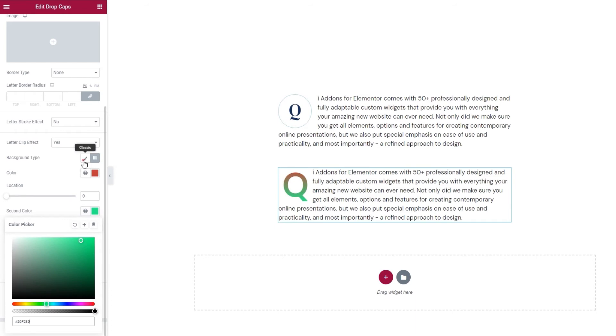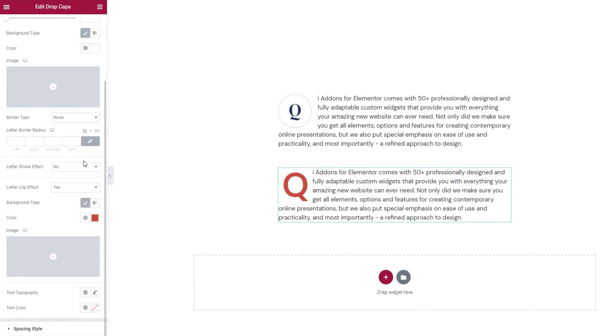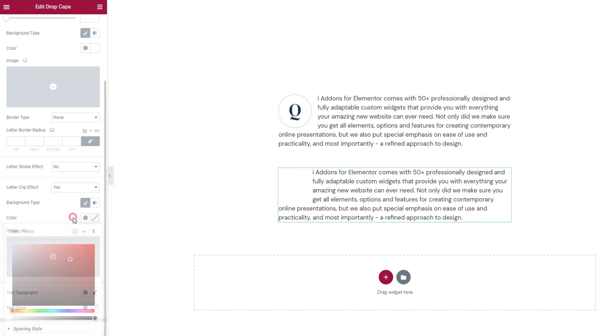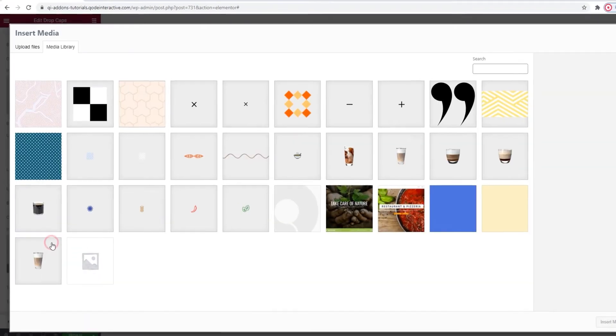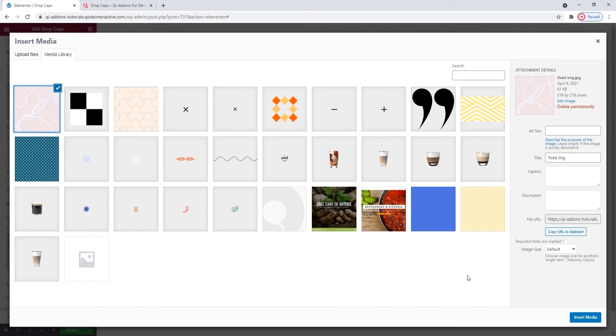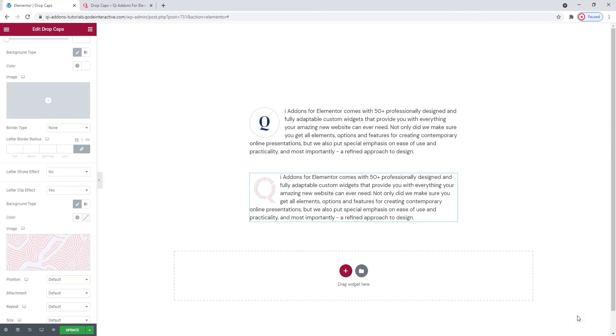Undo this. Now, I'll choose my image. This one will do. Insert media. And this is what it looks like. My letter has become visible and it's showing the image pattern.